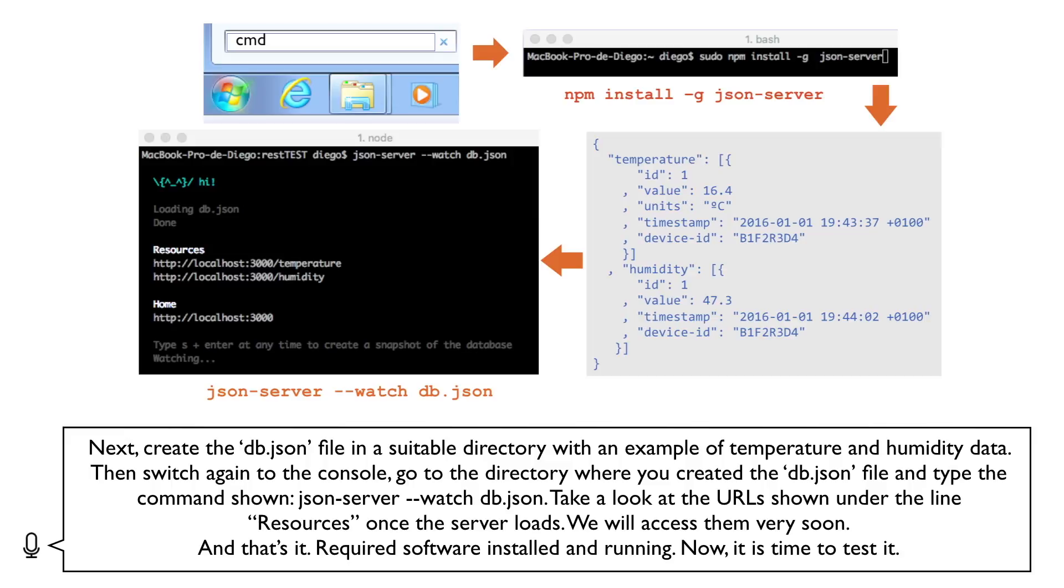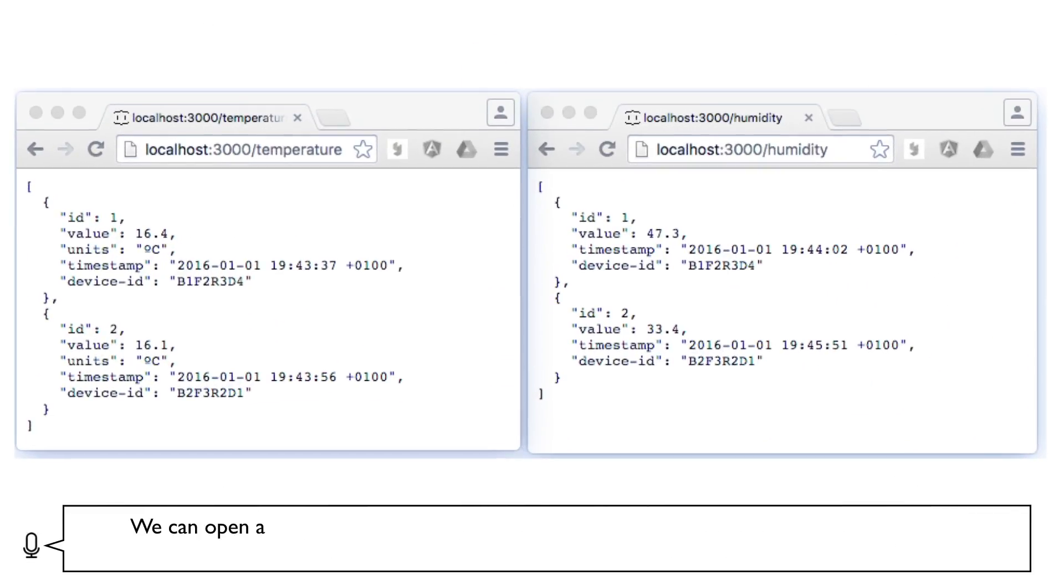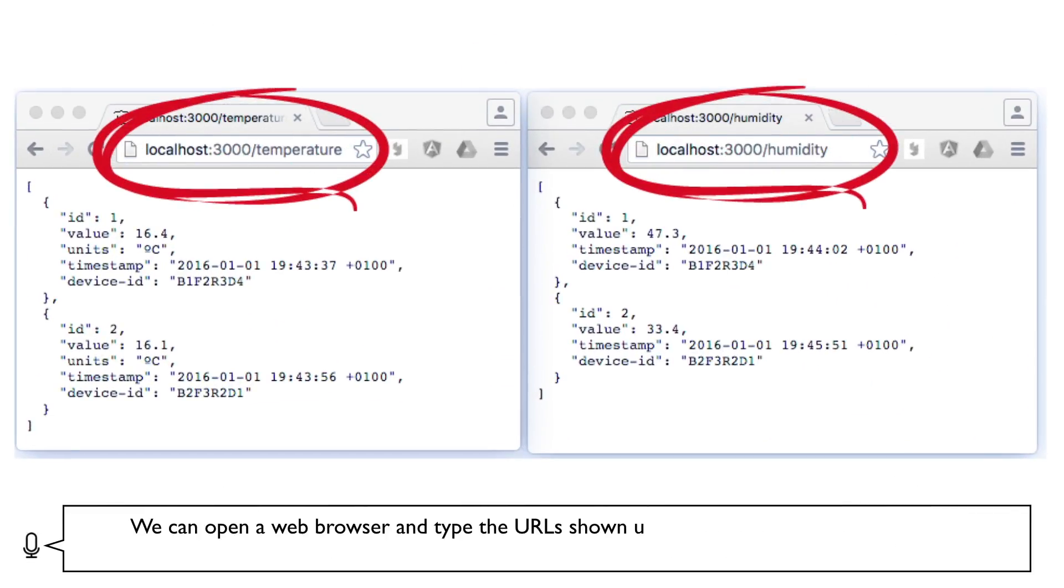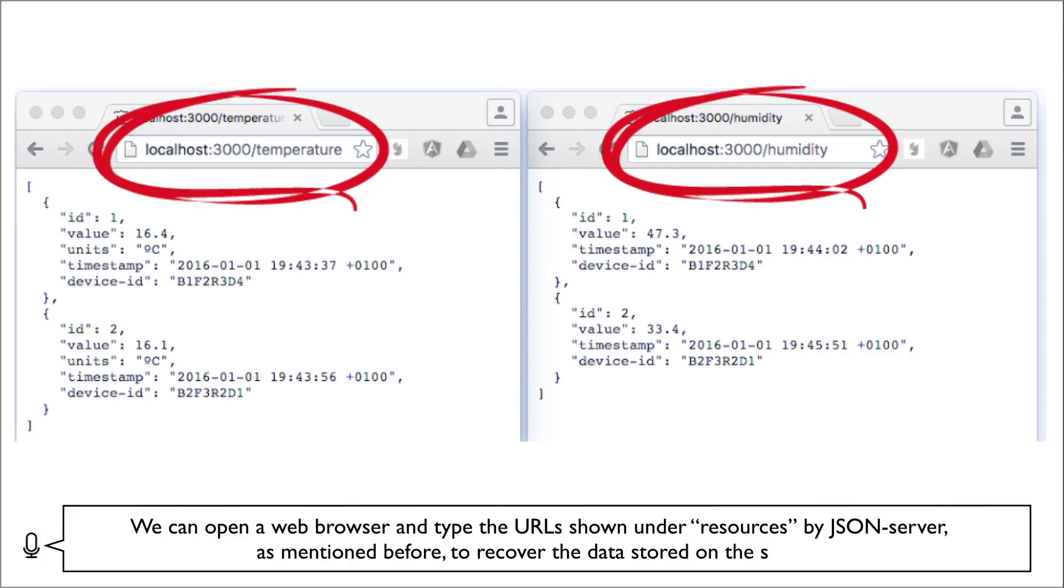Now it is time to test it. We can open a web browser and type the URLs shown under resources by JSON server, as mentioned before, to recover the data stored on the server.